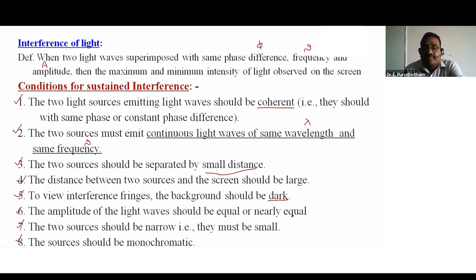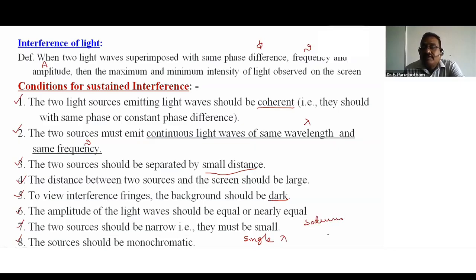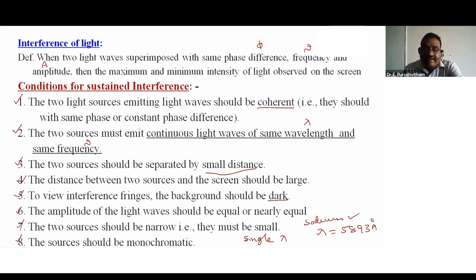The last condition: the sources should be monochromatic — 'mono' means single, 'chromatic' means wavelength, so a single wavelength of light. For example, a sodium vapor lamp with a wavelength of 5893 angstroms, which produces yellow-colored light, is a monochromatic source.